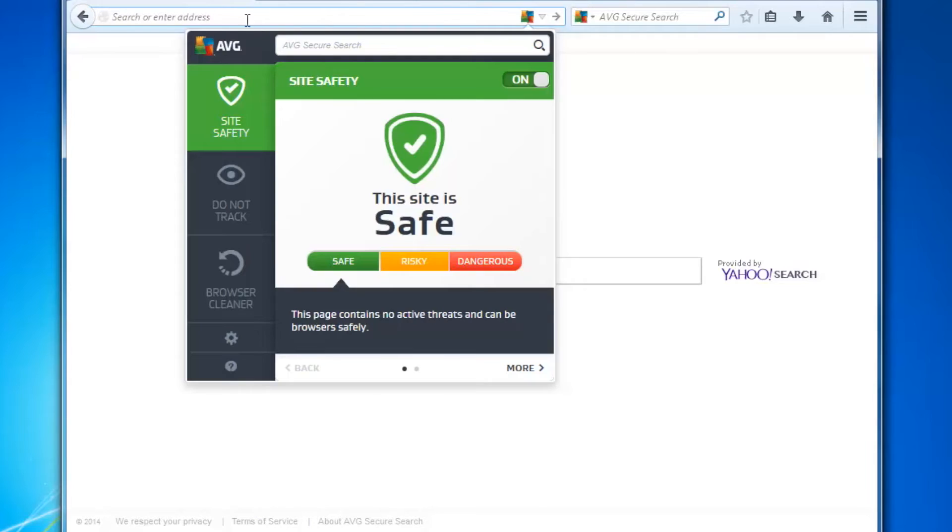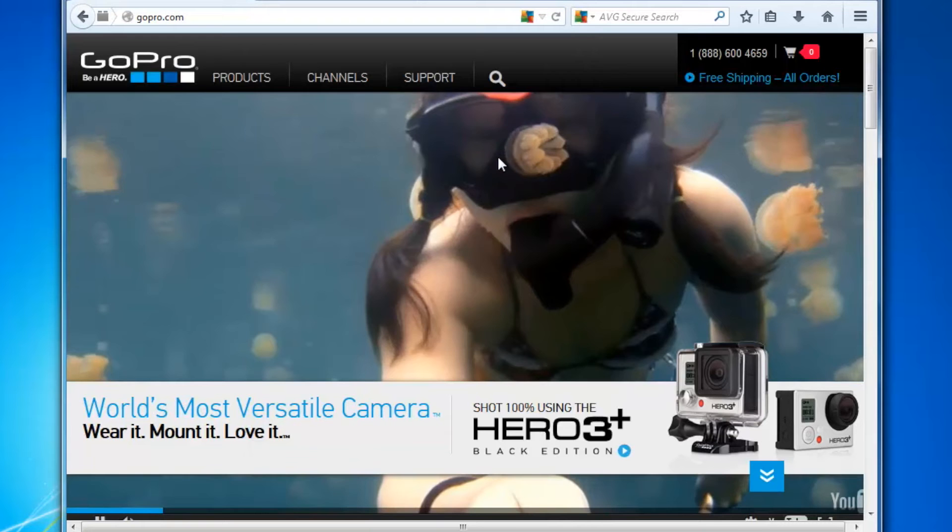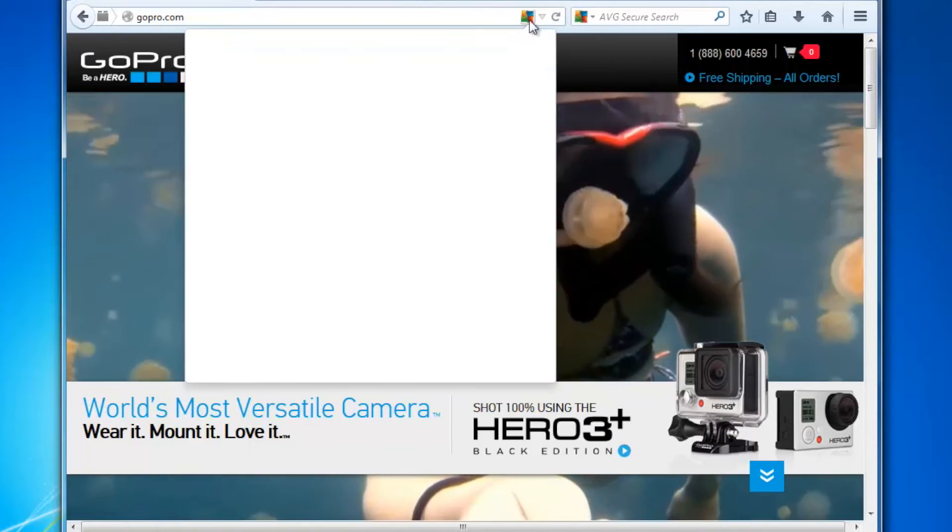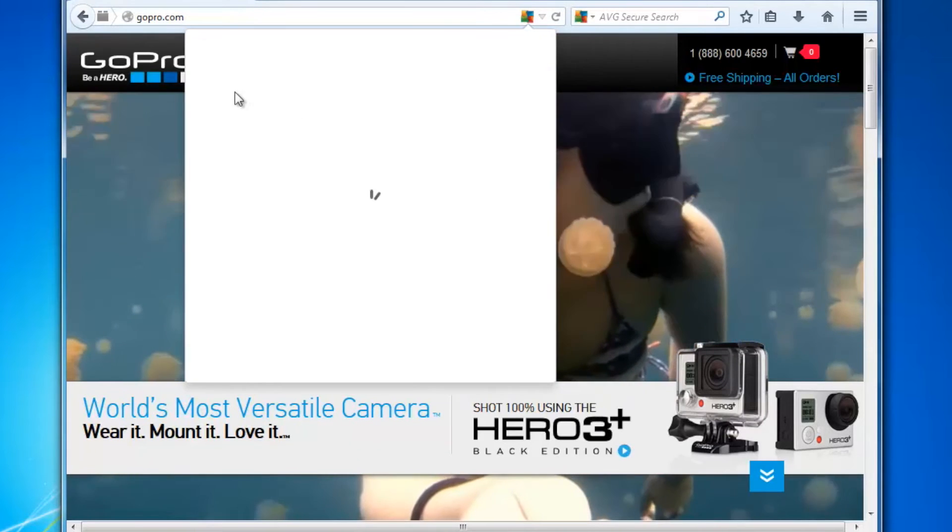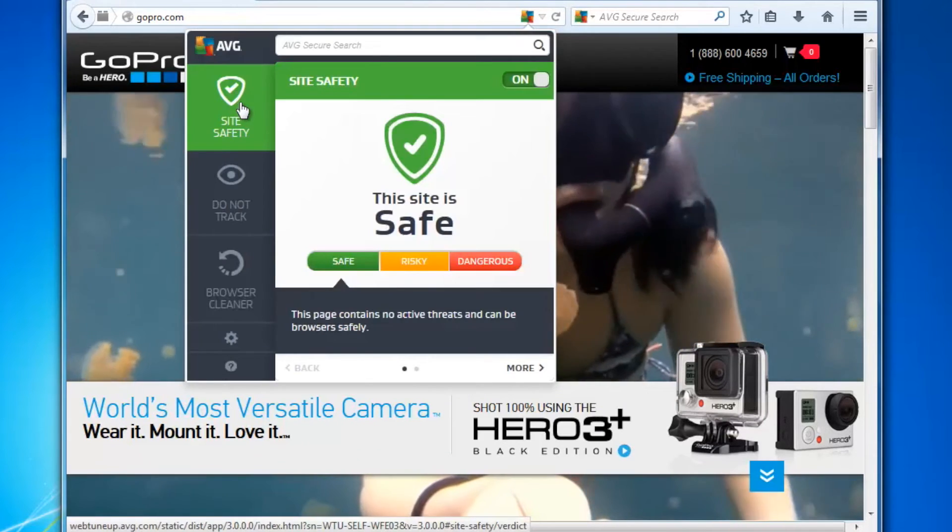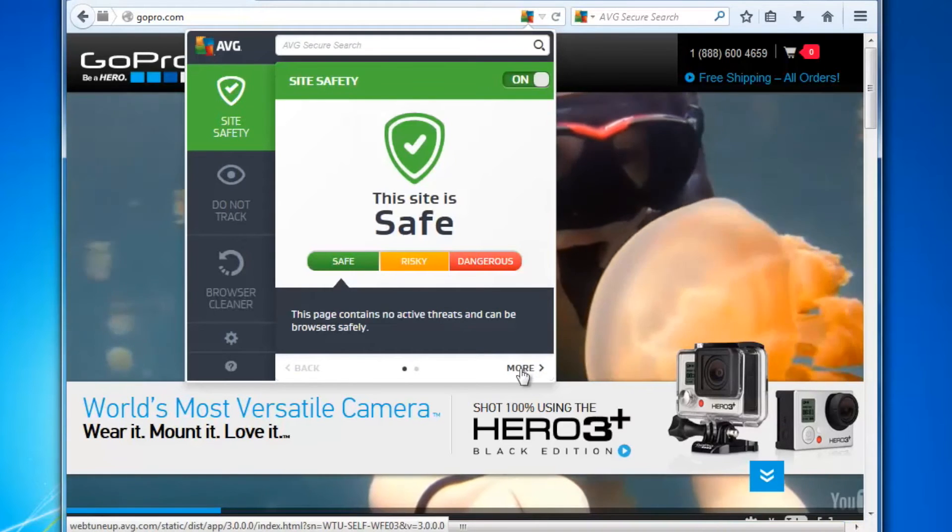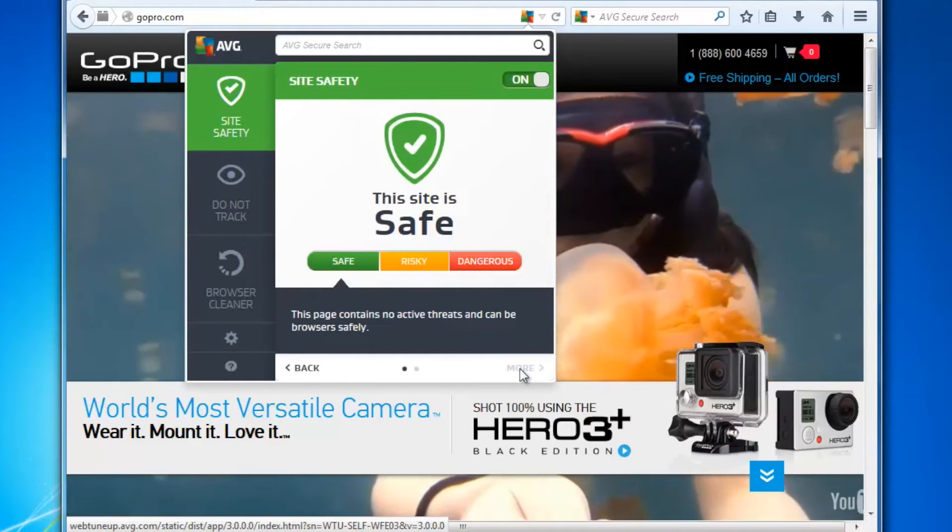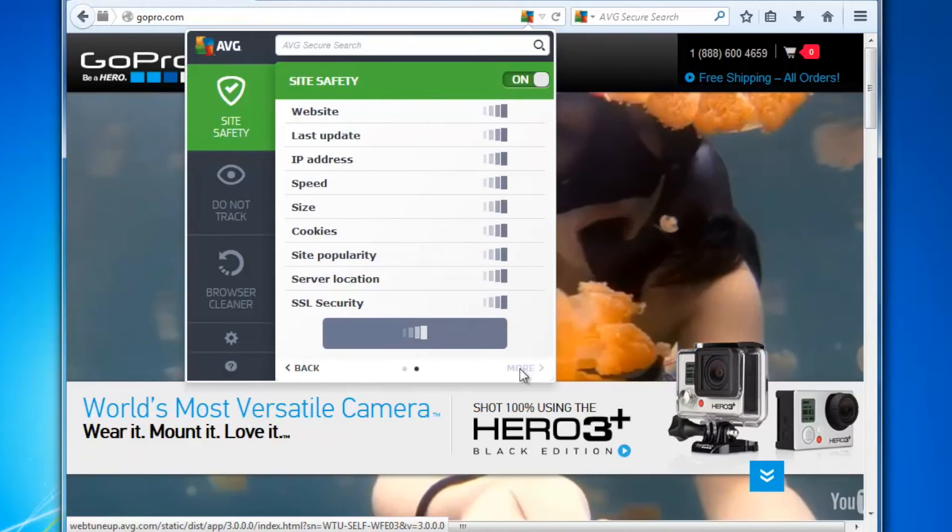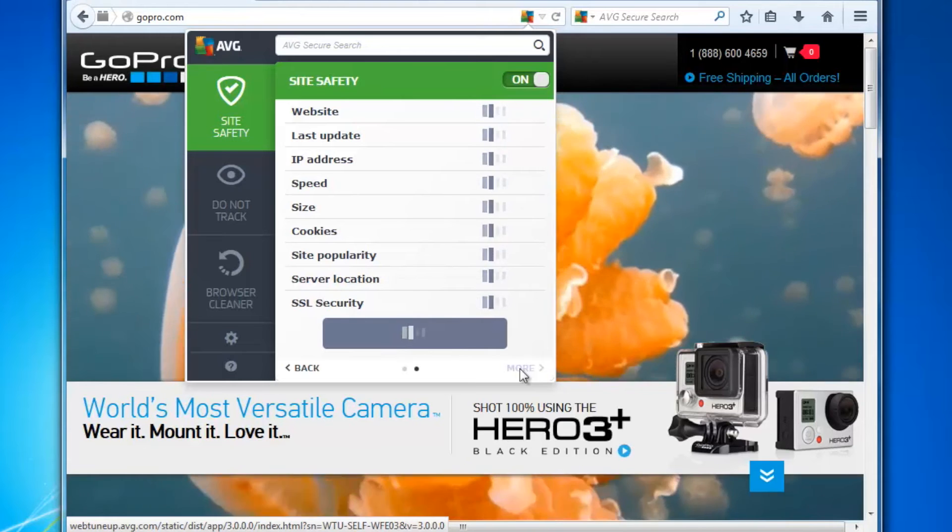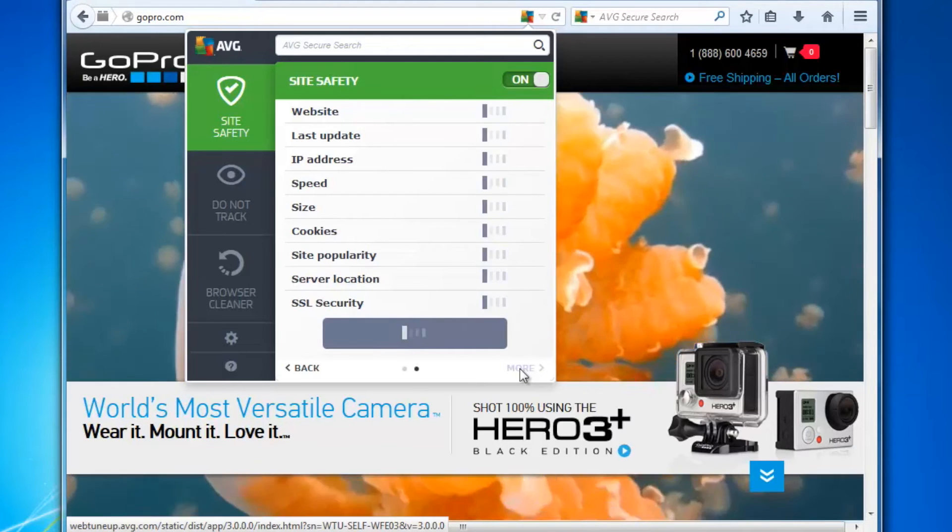Here we have Site Safety and Site Safety lets me see whether a site I'm visiting is safe and also some additional details about it. So let's go to a favorite website of mine. We're going to go to GoPro. What I can actually do is click here, go into Site Safety and if I click on the more link, I can see a lot more details about the website that I'm actually on.